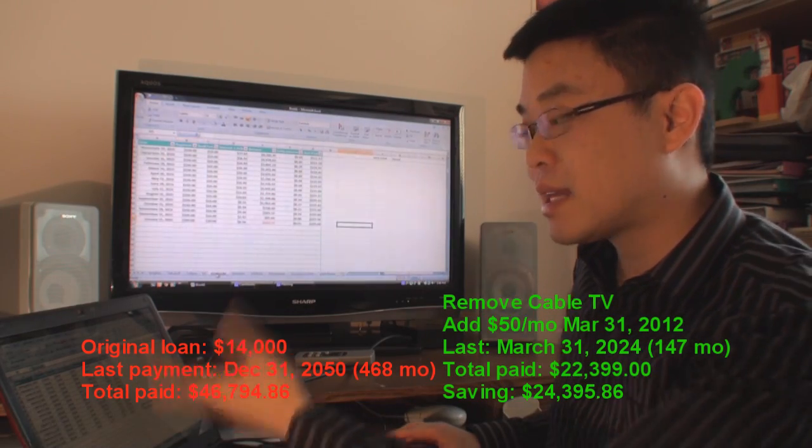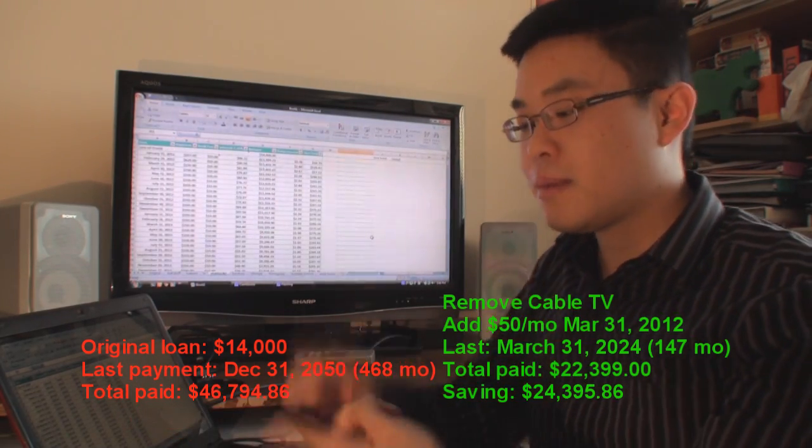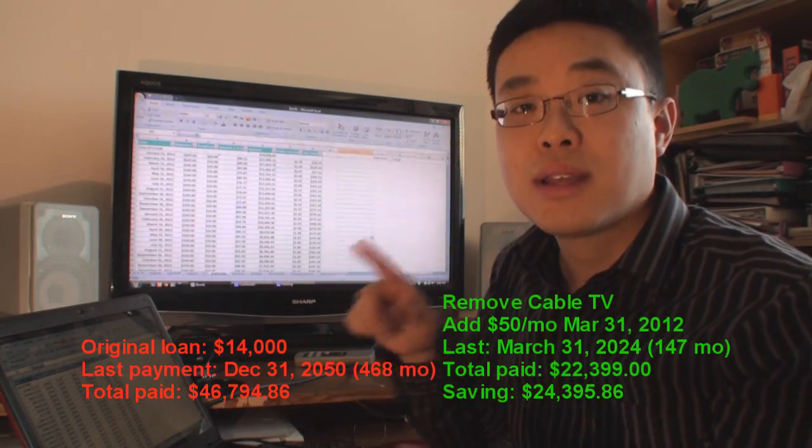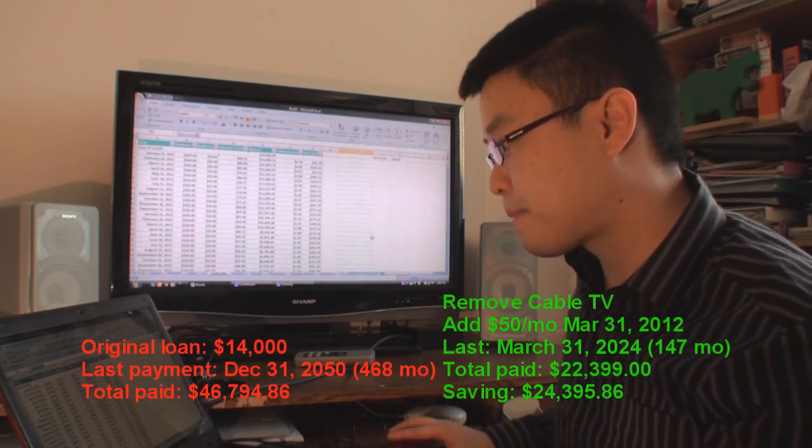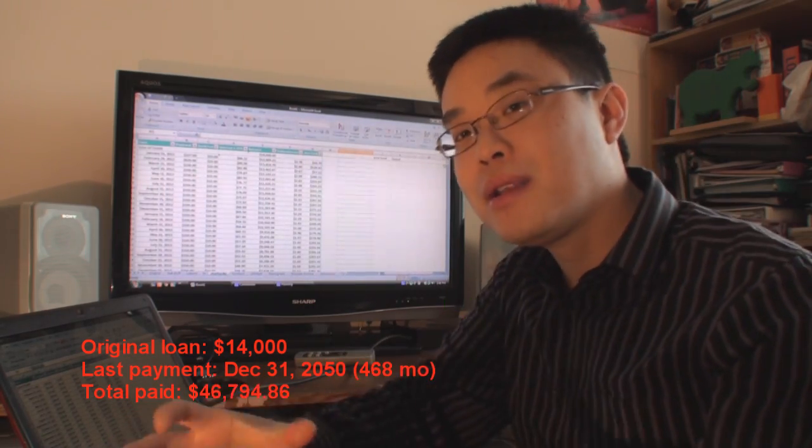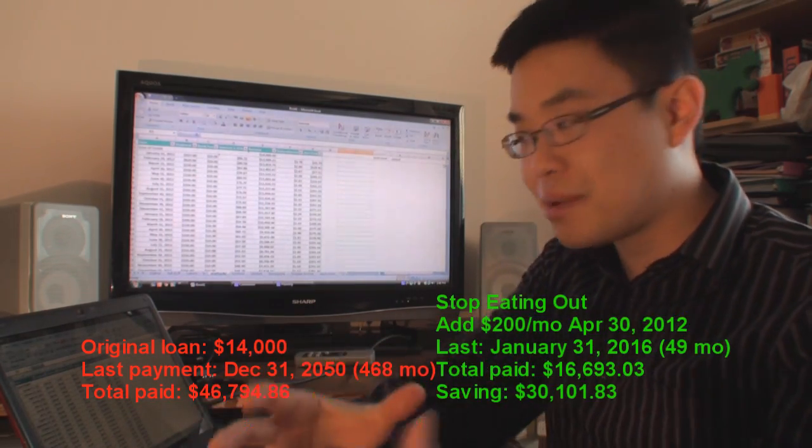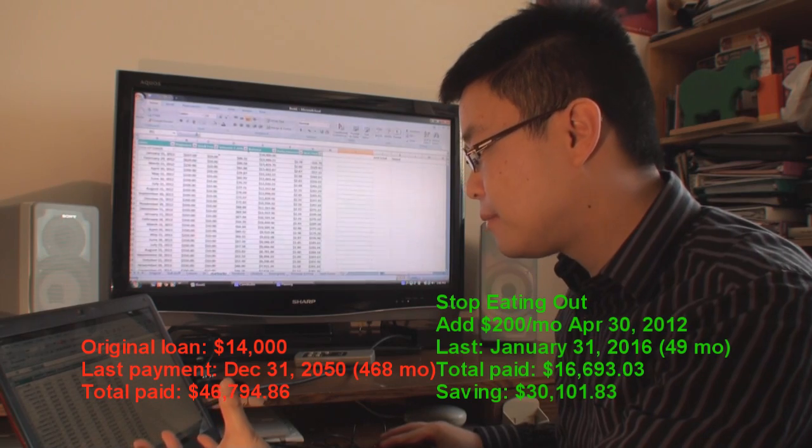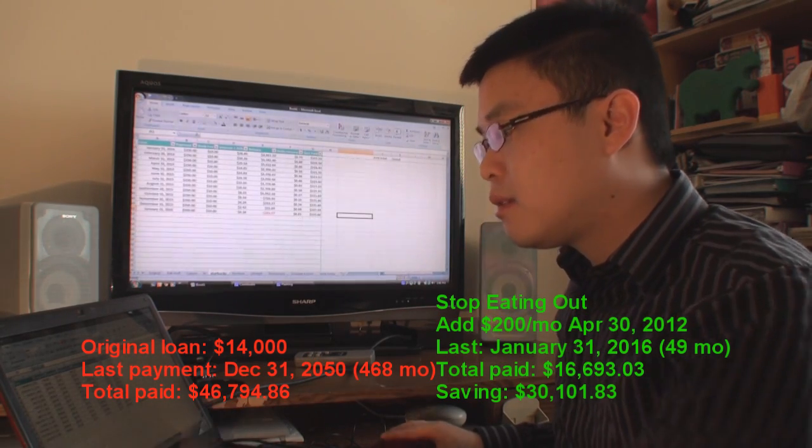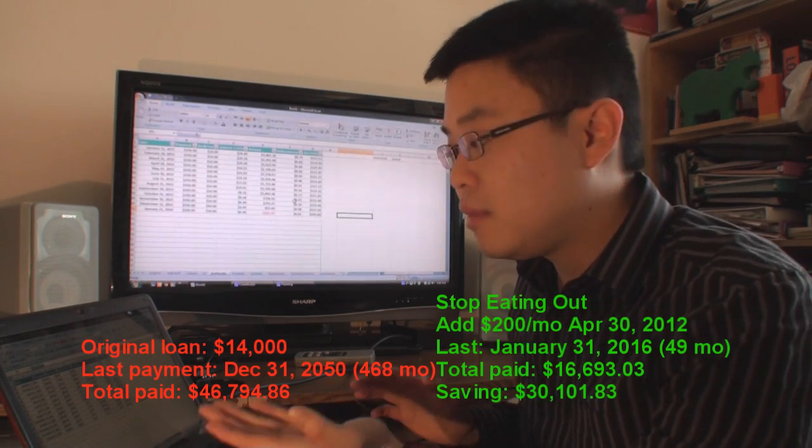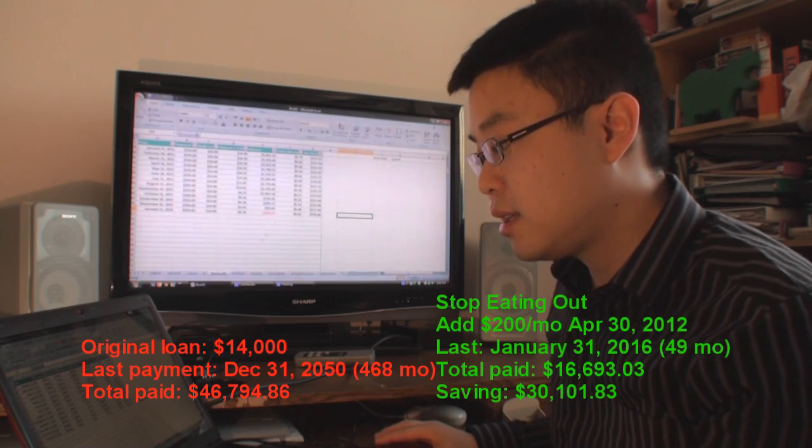Now, let's bump it up to that Starbucks debt that I was talking about - the Starbucks eating out and also getting rid of that gym membership. So, throwing that amount of money that you would have spent anyway into these debt payments. Well, that means you finish off paying your debt in 2016.